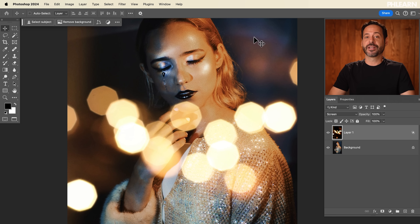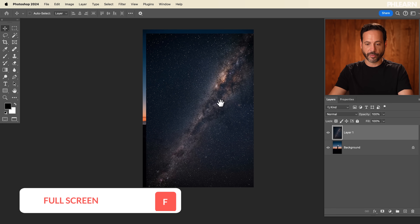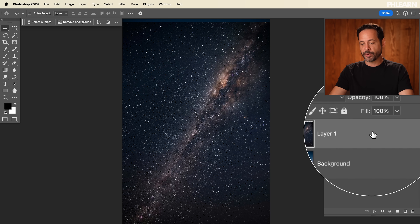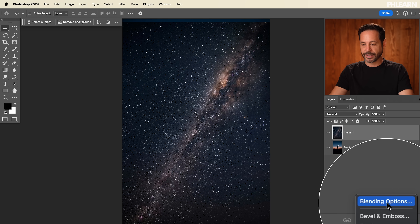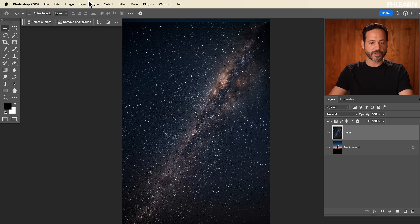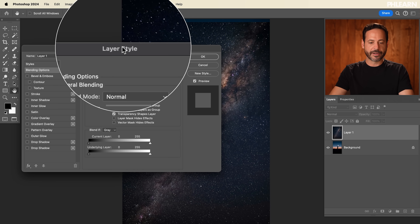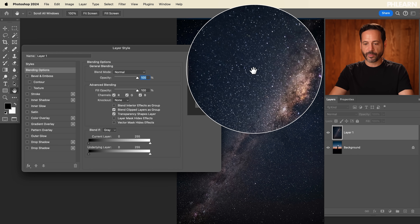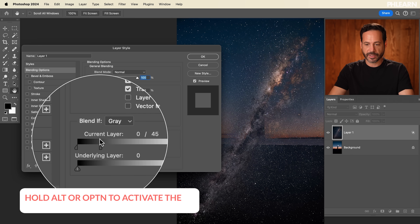Our next example for Blend If is adding stars to a sky and showing you how to blend them perfectly with the background image. Starting in the same way, I've got my star image and I'll use my move tool to click and drag from one image to another and hit F for full screen. We've got our star photo, and we're going to start the exact same way with Blend If — double-click in this gray area to bring up your layer style. You can also go to FX and then blending options, or go up to Layer, then Layer Style, then Blending Options. A few ways to get here.